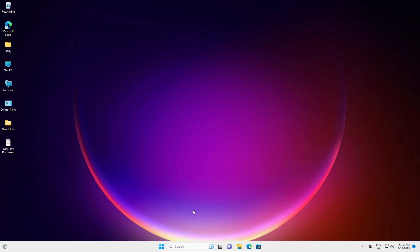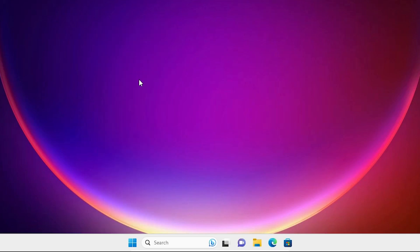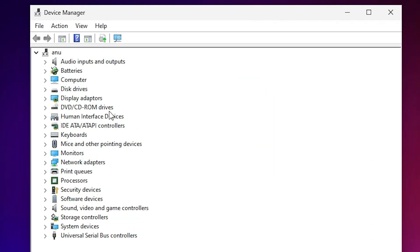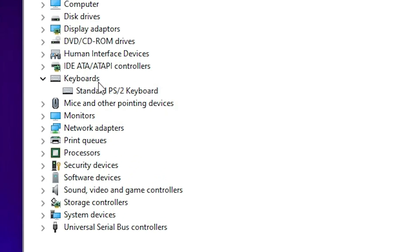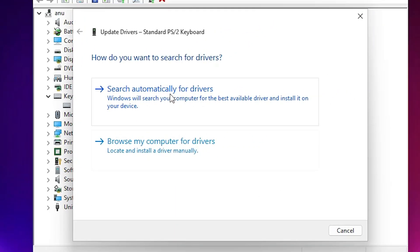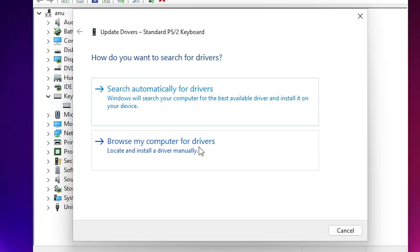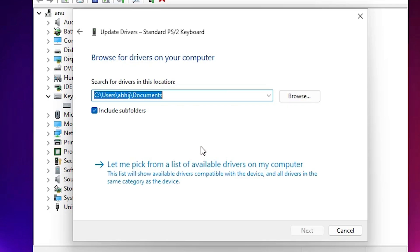The third solution is to update your keyboard drivers. Right-click on Start and click on Device Manager. In Device Manager, find Keyboards and expand it. Select your keyboard, right-click on it, and click Update Drivers. Choose 'Search automatically for drivers' — it will search for drivers on the internet. If it finds a better driver, just install it. If not, click Back and then choose 'Browse my computer for drivers'.